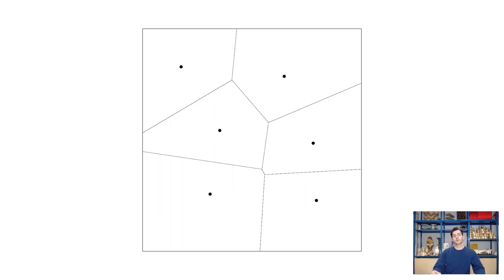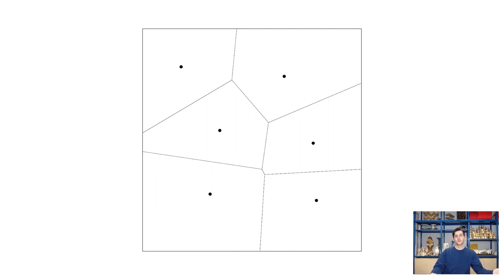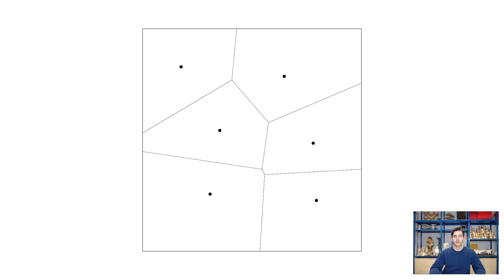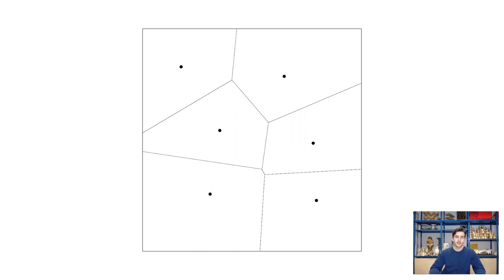So today we will construct our own Voronoi by hand and maybe you ask yourself now what does it have to do with computation if we just construct it by hand. And you are absolutely right. In this tutorial it is not about the computational aspect of a Voronoi but about learning the tools of Rhino and the program's drawing functions. But keep the Voronoi in your mind and later in this course we will come back to it and I promise it will be more computational there.